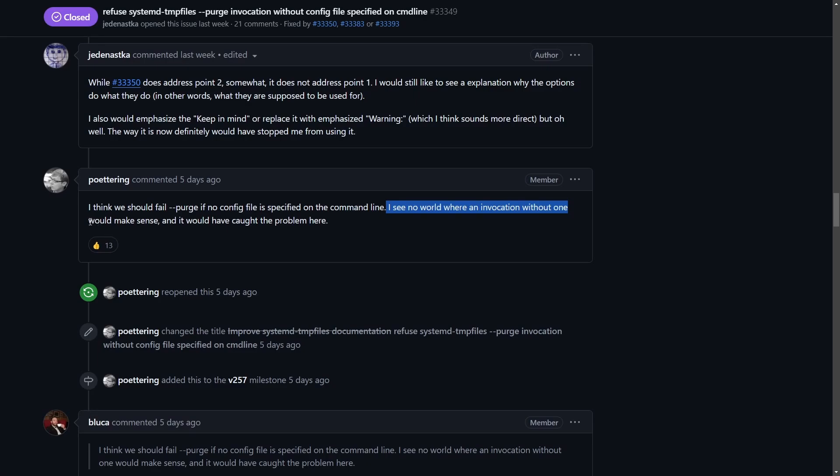It would have caught the problem here. So basically now, whenever you run systemd temp files purge, if you fail to give it a config file, it's not going to go do anything at all.